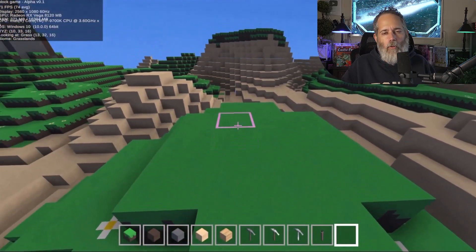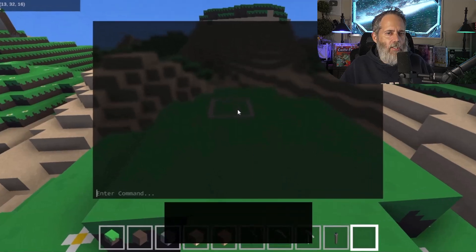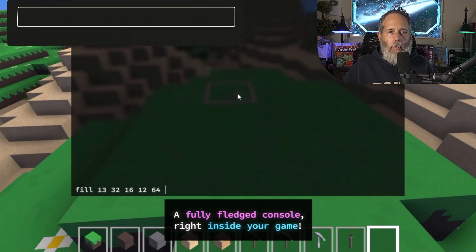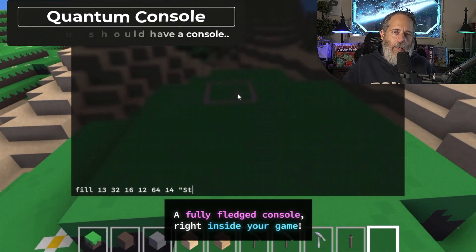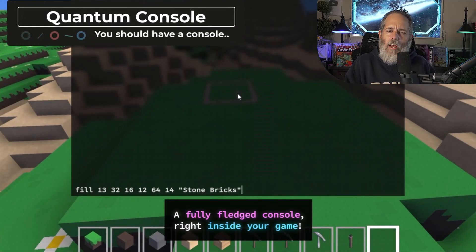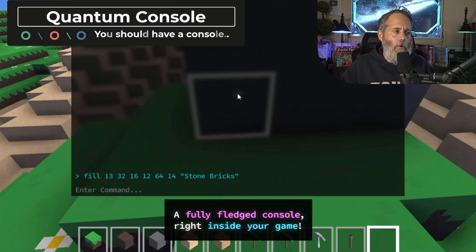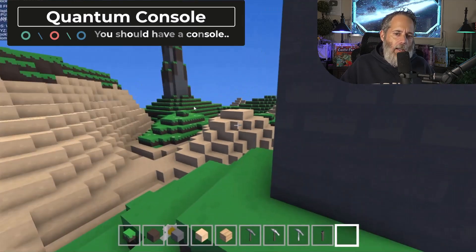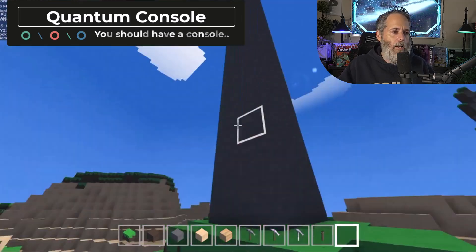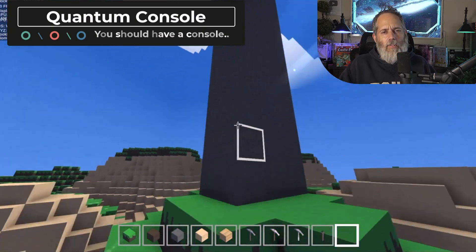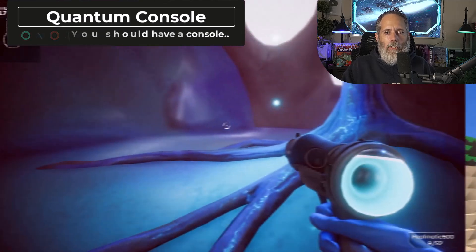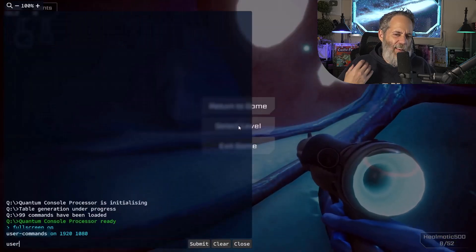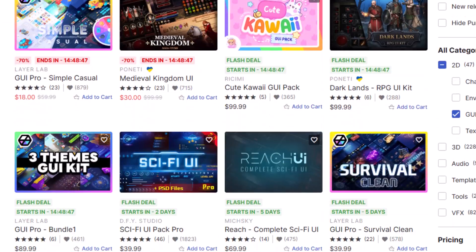Quantum Console auto-completes everything, you can put in searches — very simple, so you can auto-complete grabbing of items or whatever else. Super powerful, very lightweight. Definitely check it out. If you don't have a console in your game, what are you doing? Just pop a console in there — it takes like five minutes to get this up and running.